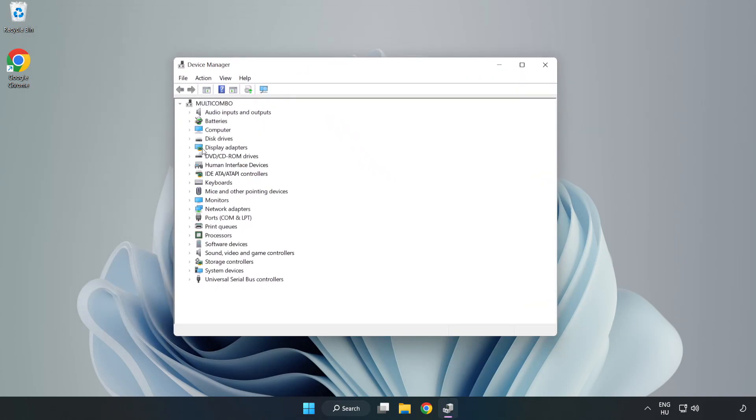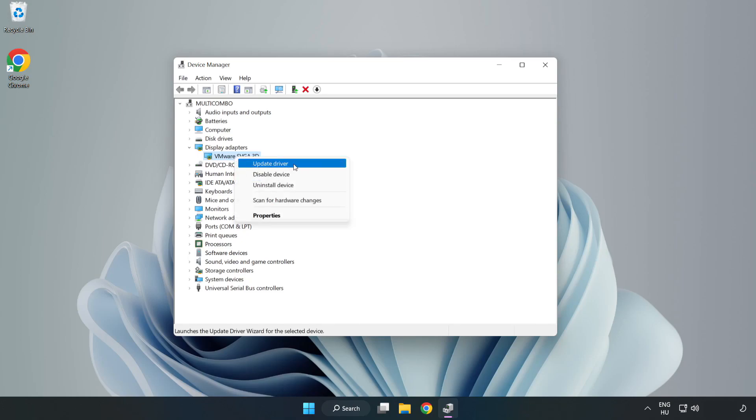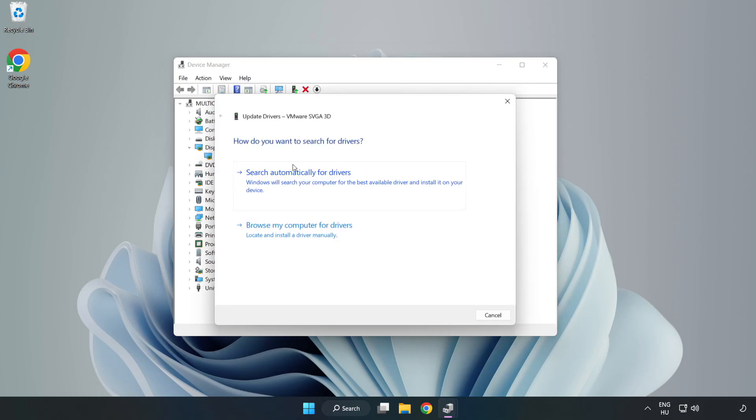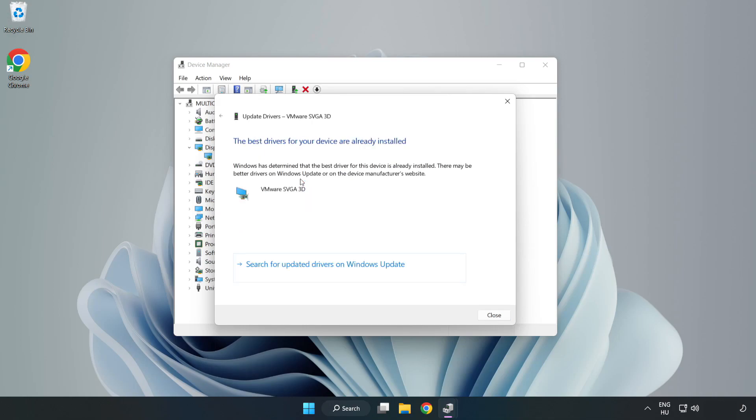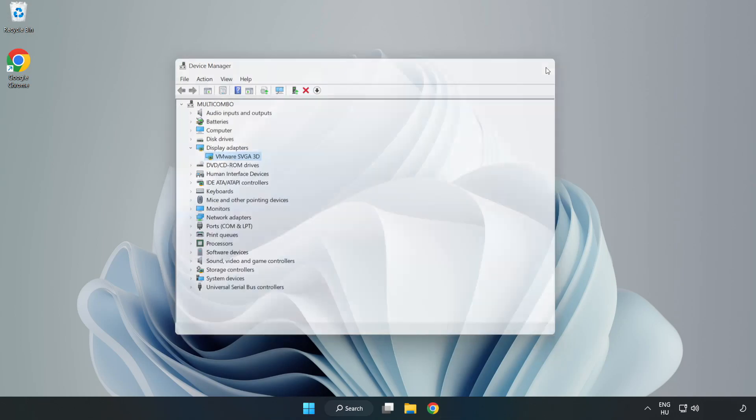Click display adapters. Select your display adapter. Right click and update driver. Search automatically for drivers. Wait. Installation complete and click close. Close window.